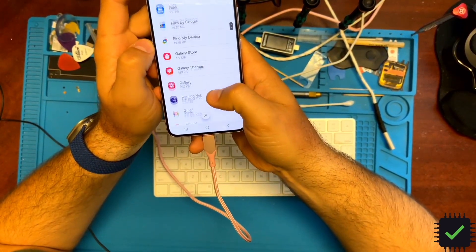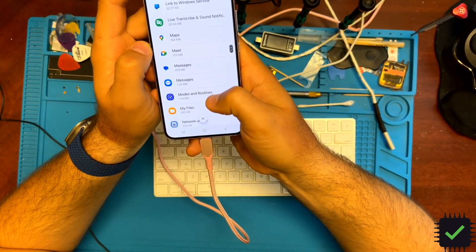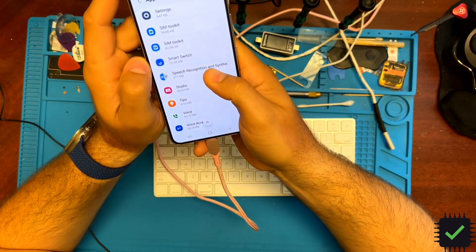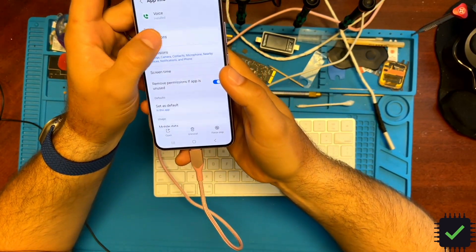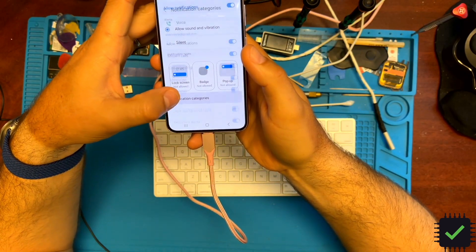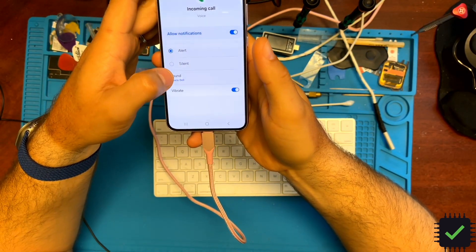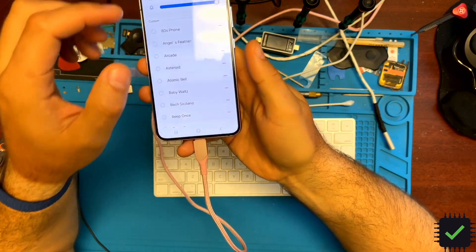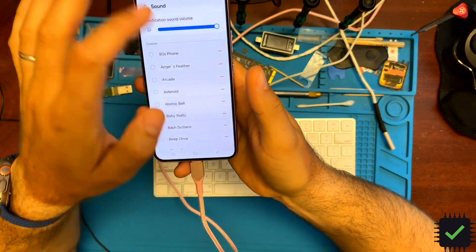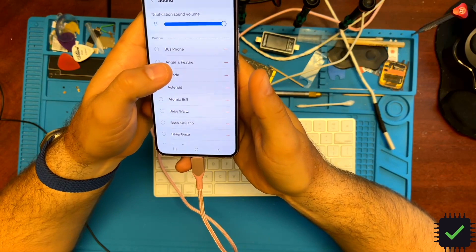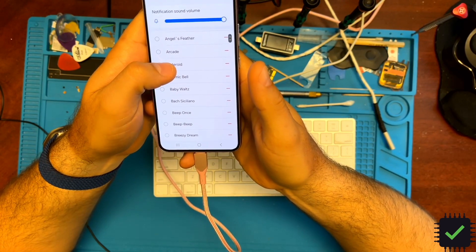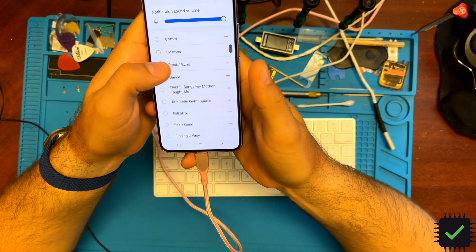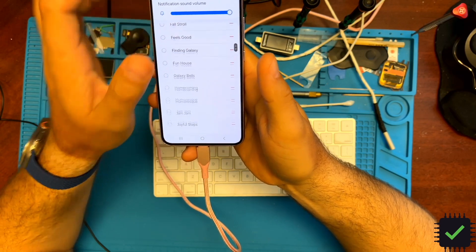Scroll down to Voice, then Notifications, then Notification Categories, then Incoming Call. Here we choose the sound. You can see the red minus sign—these are all the new ringtones we just added.